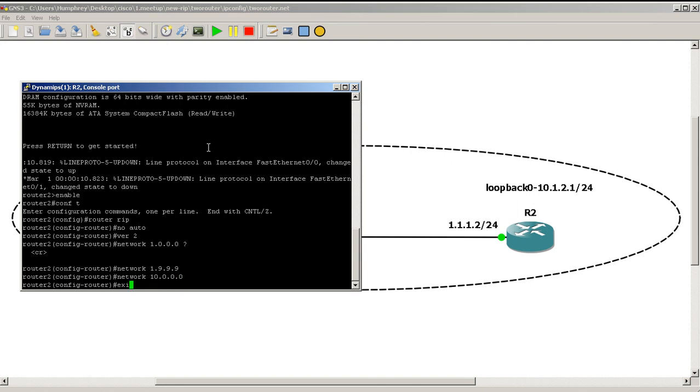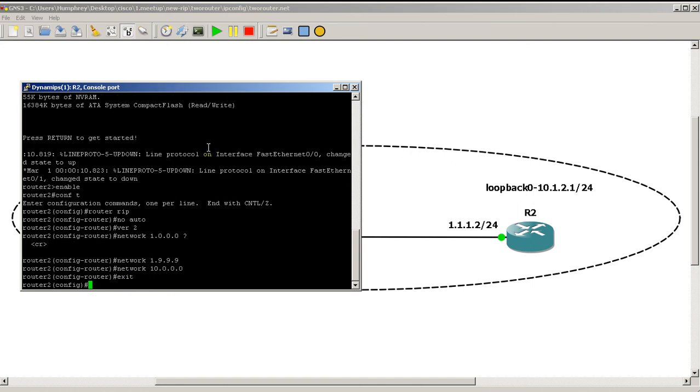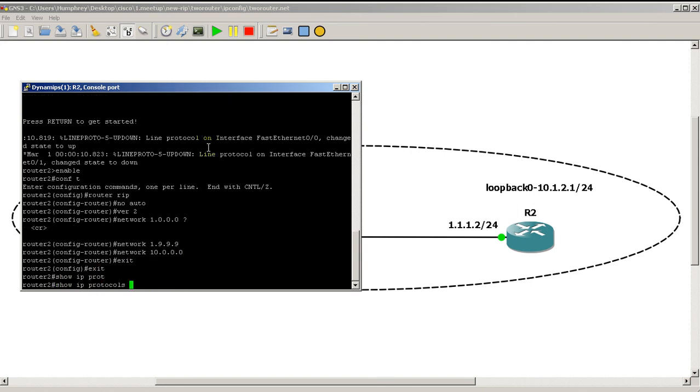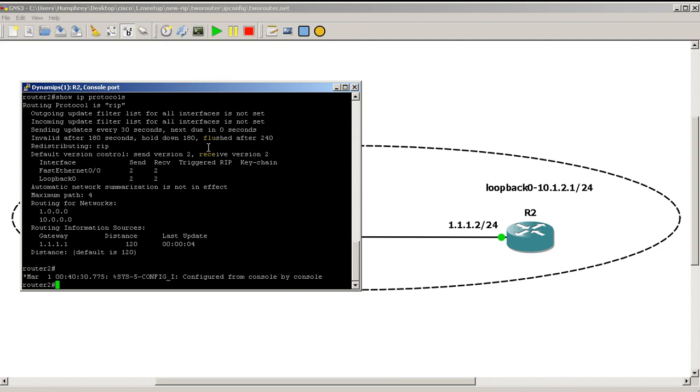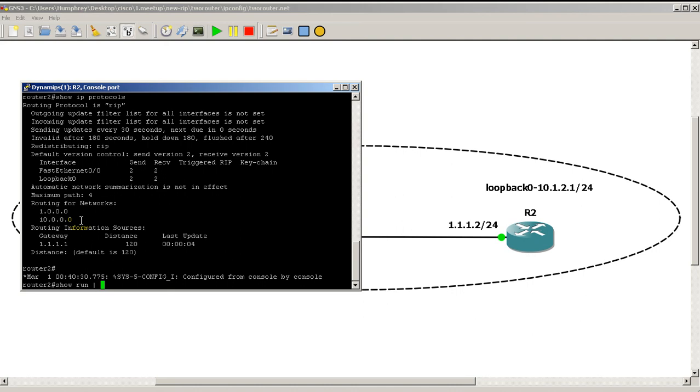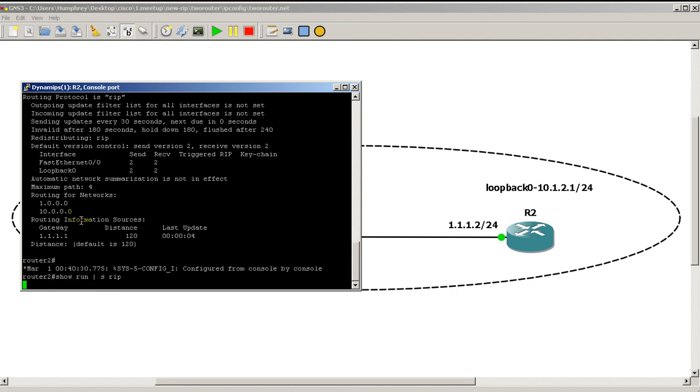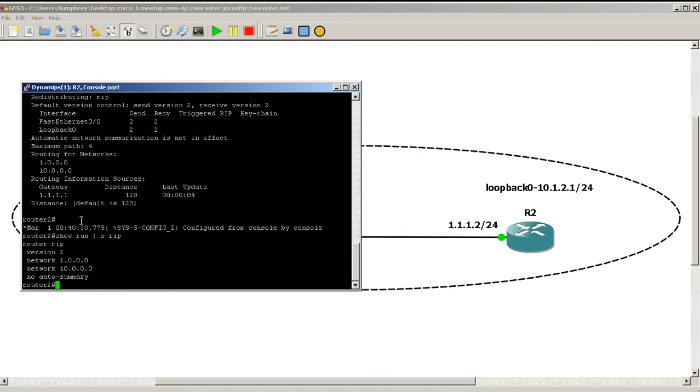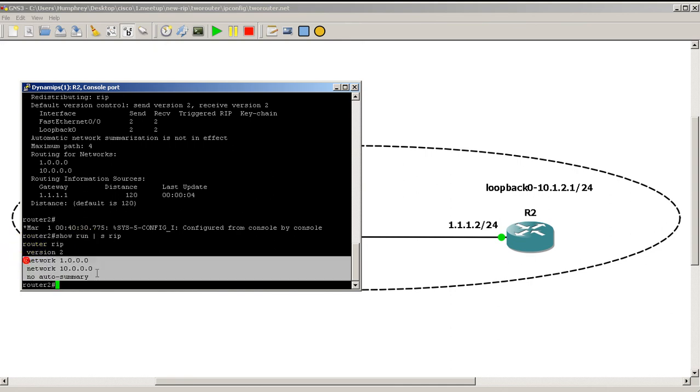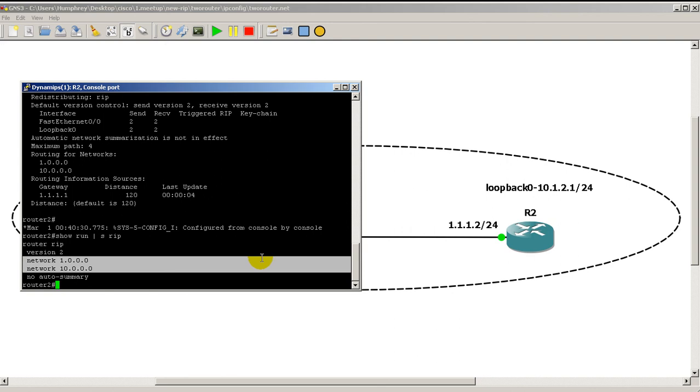Okay, exit out of there. Show IP protocols. And you can see that RIP changes it for us. Even though we typed in 1.9.9.9, it changes it and says, oh okay, you really meant to type in 1.0.0.0 since it's a class A. And you really meant to type in 10.0.0.0. But if we go back to show run pipe section RIP, you could see it also fixed it here too. So router RIP version 2. And you could see those two network statements have been cleaned up for you by RIP.